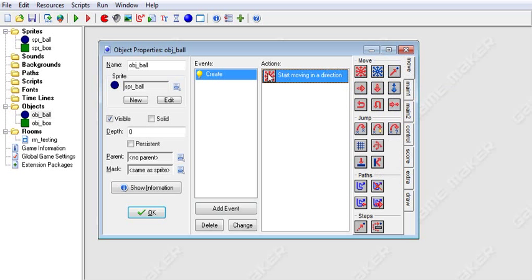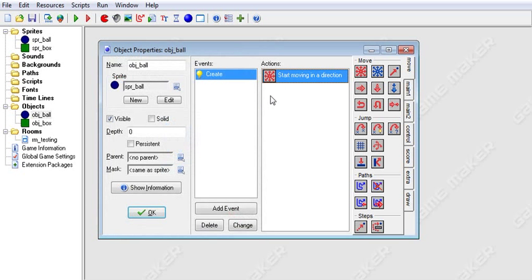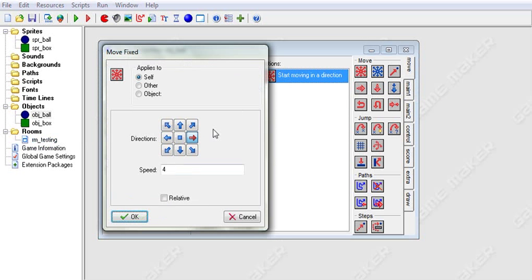The first drag and drop icon is Move Fixed. What you can do with this one is you can choose a direction that you want your object to move, or you can tell it to stop moving, and then it will move in that direction with whatever speed you choose. Speed is in pixels per step, and there are 30 steps in a second for a default game — you can change this in your room settings.